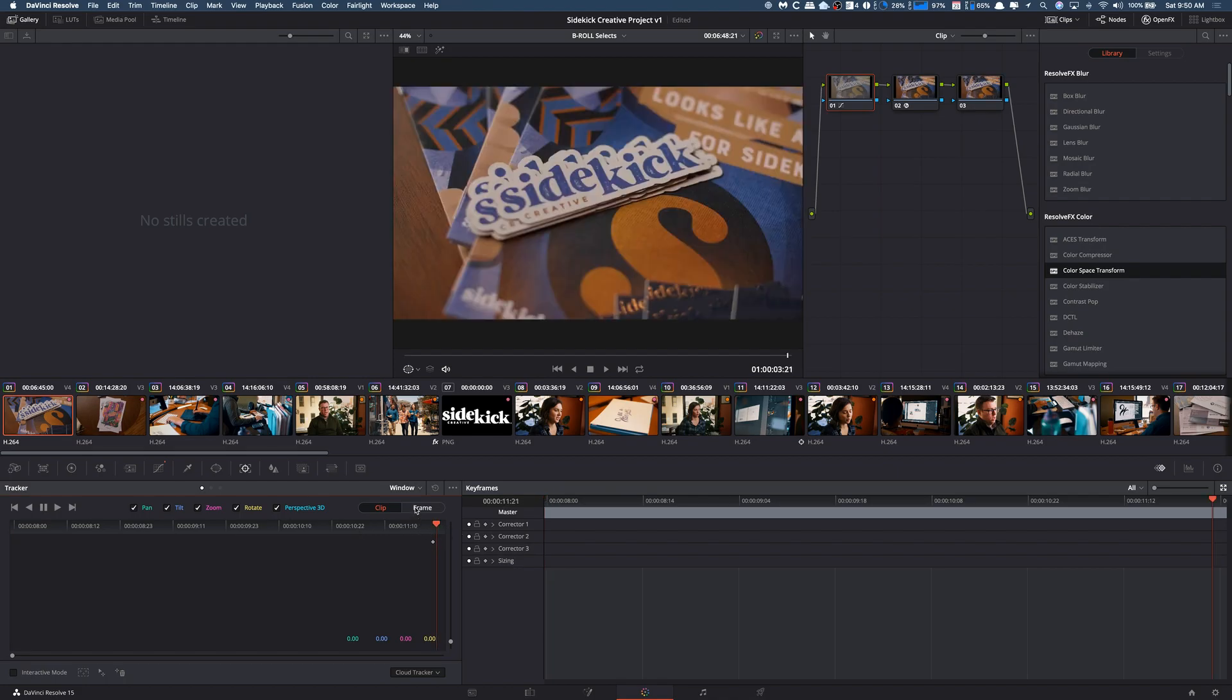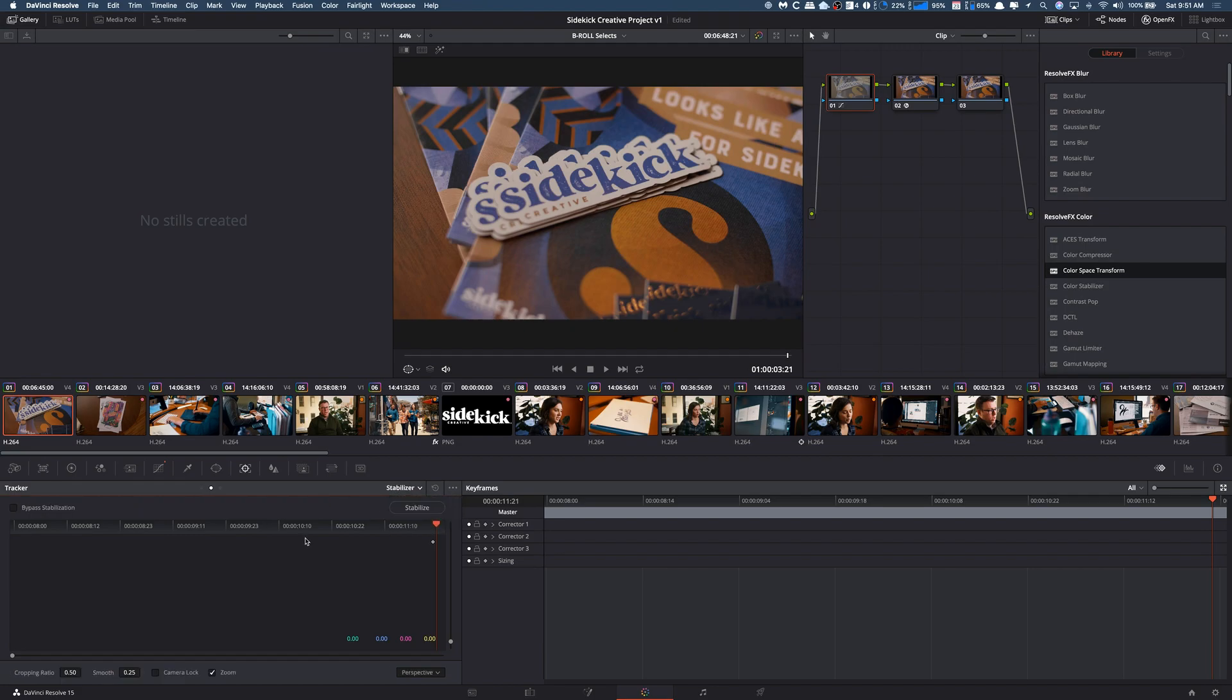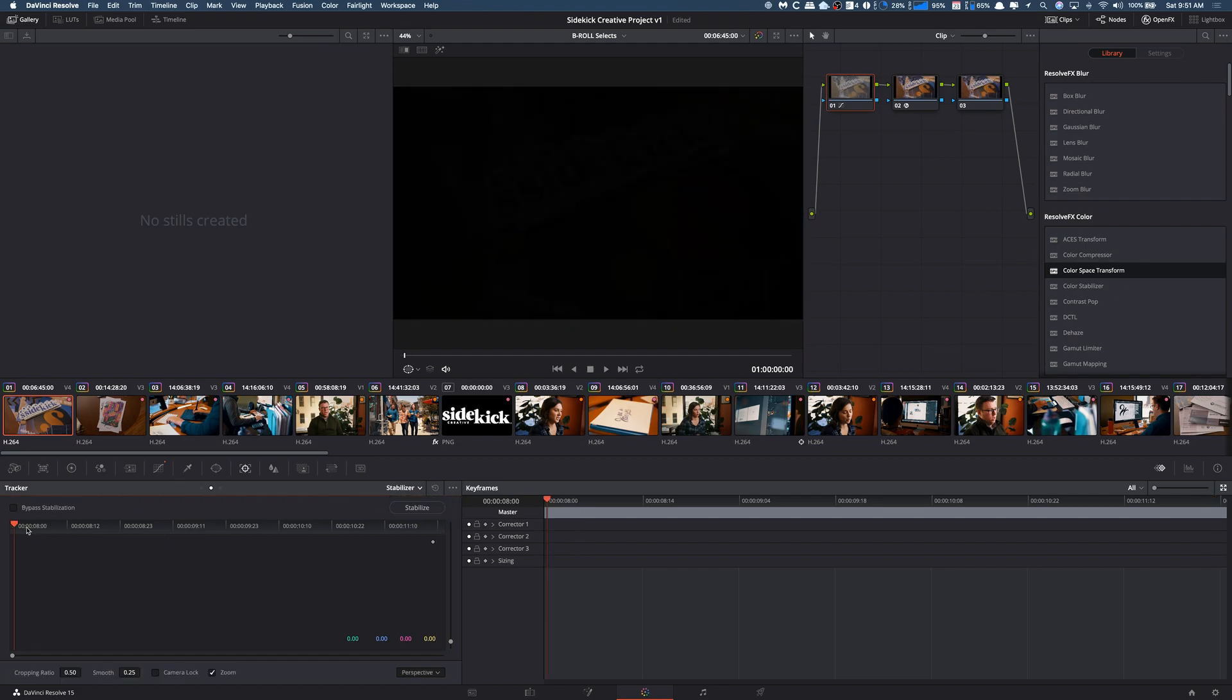One thing you're probably going to want to turn off - actually, you don't have to do that. You're going to go to the stabilizer right here in this dropdown. Just a note though, if you are in the window, usually you want to turn off this perspective 3D. We'll actually go back to the beginning because I don't think I can track backwards. We're just going to click stabilize.